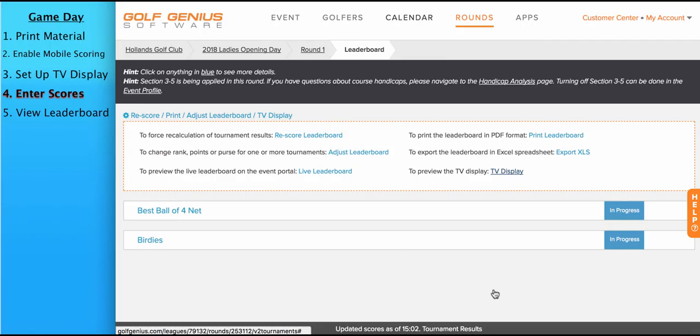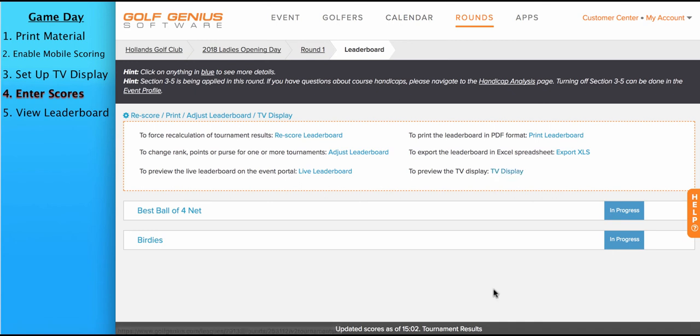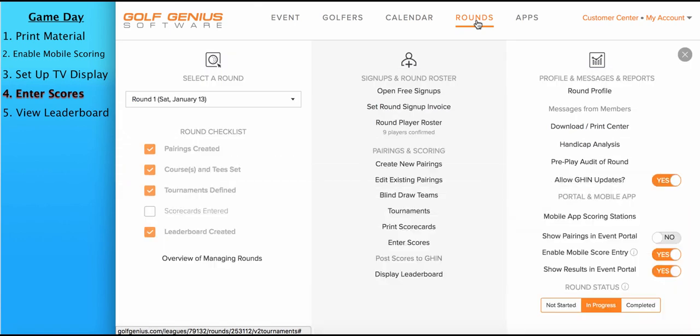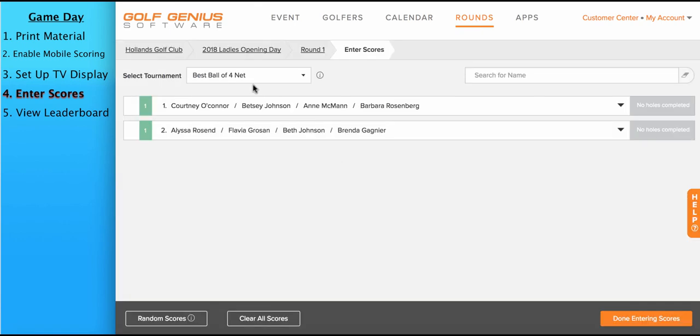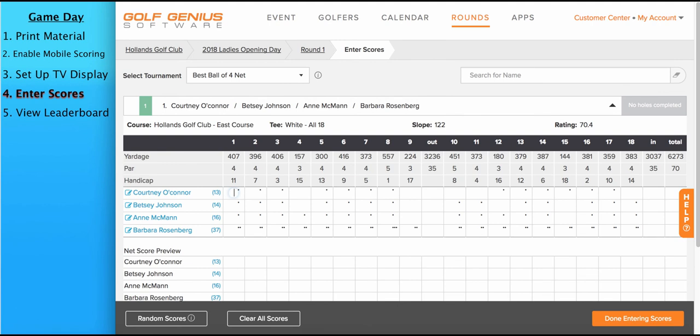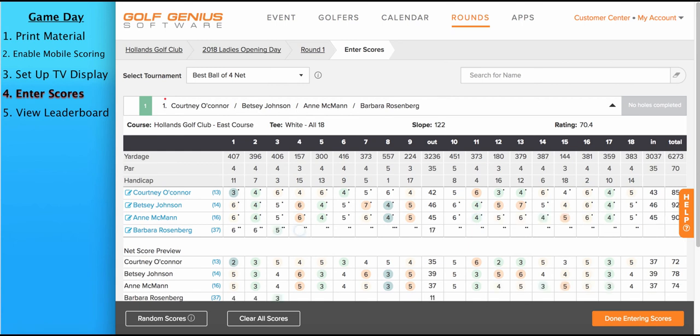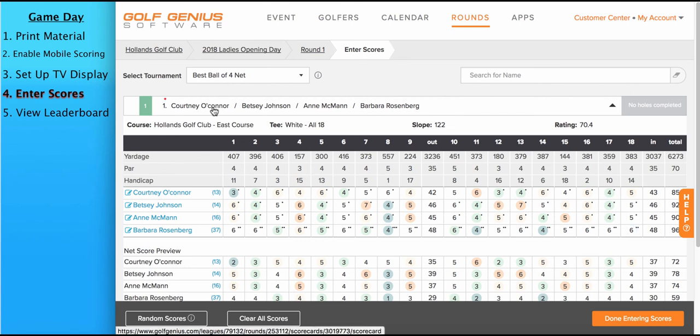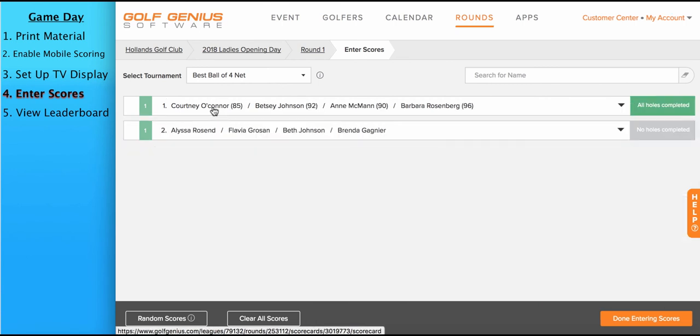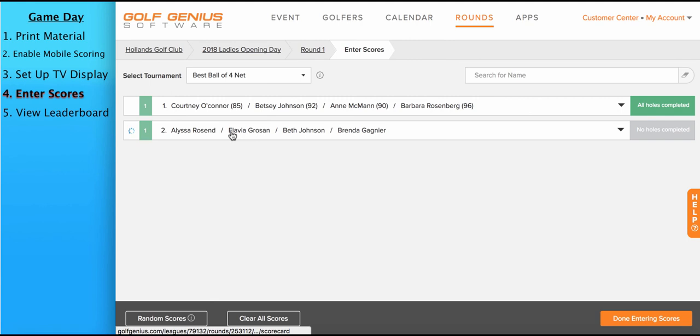Now let's move on to the process of entering scores for the round. If your players are using the mobile app to enter scores themselves, then there's no further action on your part as a manager. You can simply sit back and watch the scores be entered and the leaderboard be updated. However, if you do need to enter scores for the players and they're not using the mobile app, you can do that by going to rounds, enter scores. From here, click on one of the pairing groups, enter the hole by hole scores. Click on the pairing group again and the scores will be saved. And you'll see on the right, all holes are now complete. To enter scores for another pairing group, simply click on the pairing group again.